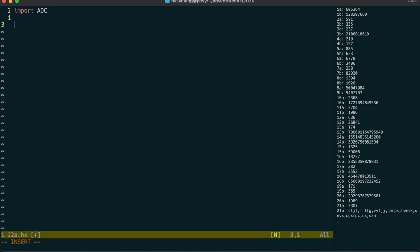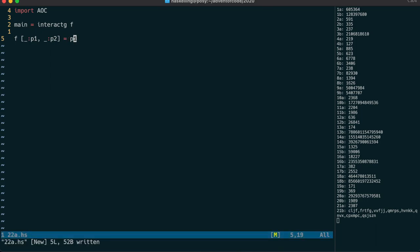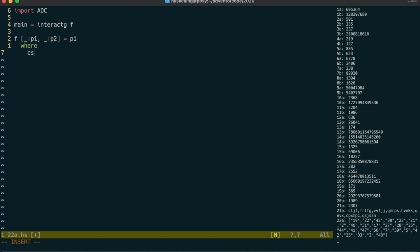We can import the advent of code module and because it's in blank lines separated groups, we use interact-g to read it. We can pattern match on those groups and ignore those title lines using a pattern like this. Let's convert those all to integers using map read and then call those c's and d's for the cards of player one and player two respectively.